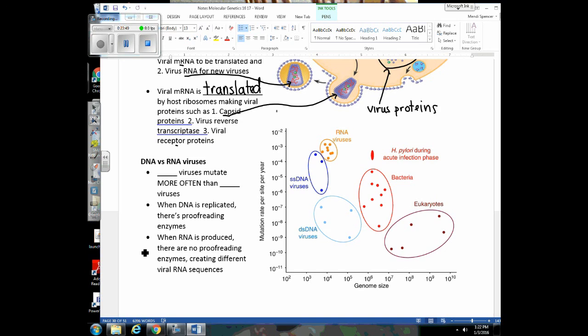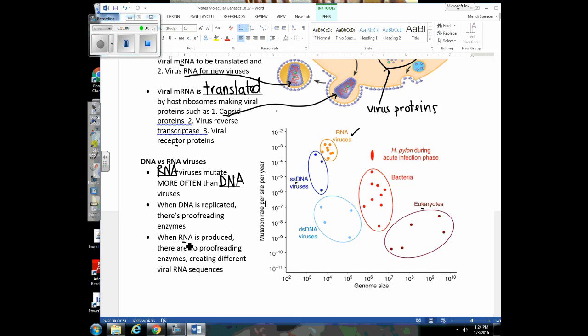RNA viruses are the most difficult ones to deal with because they mutate more often than DNA viruses. This graph shows the mutation rate for different organisms, and RNA viruses have the highest mutation rate — higher than single-strand DNA viruses, double-stranded DNA viruses, or eukaryotes. When DNA is replicated, proofreading enzymes fix errors, but when viral RNA is produced to be packaged into new viruses, there are no proofreading enzymes, so we get lots of mutations. That's why it's so difficult to develop medications and vaccines against RNA viruses — they mutate so often.